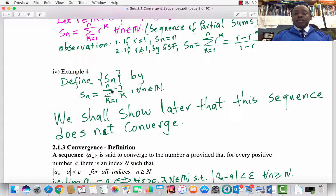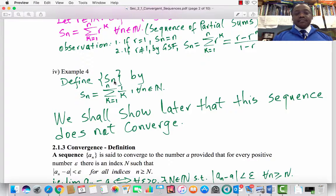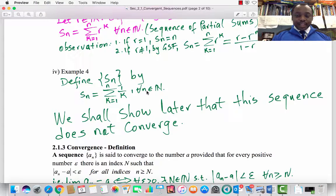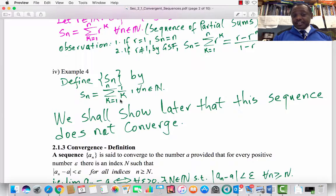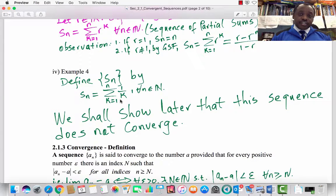The last example is another sequence of partial sums: s_n defined by s_n = Σ(k=1 to n) 1/k, where n is a natural number. Remember this because we shall come back to it later. This sequence, as beautiful as it looks, does not converge, and we shall talk about that later.